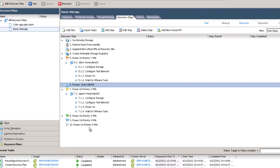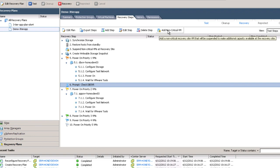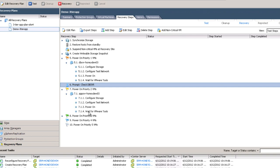The other thing you can do — if you look above the recovery steps dialog at the very right-hand side of that menu — is the 'add non-critical VM' option. That is the ability to pause a VM that is considered non-critical, making room for other VMs to start up by taking away the resource consumption of that VM.